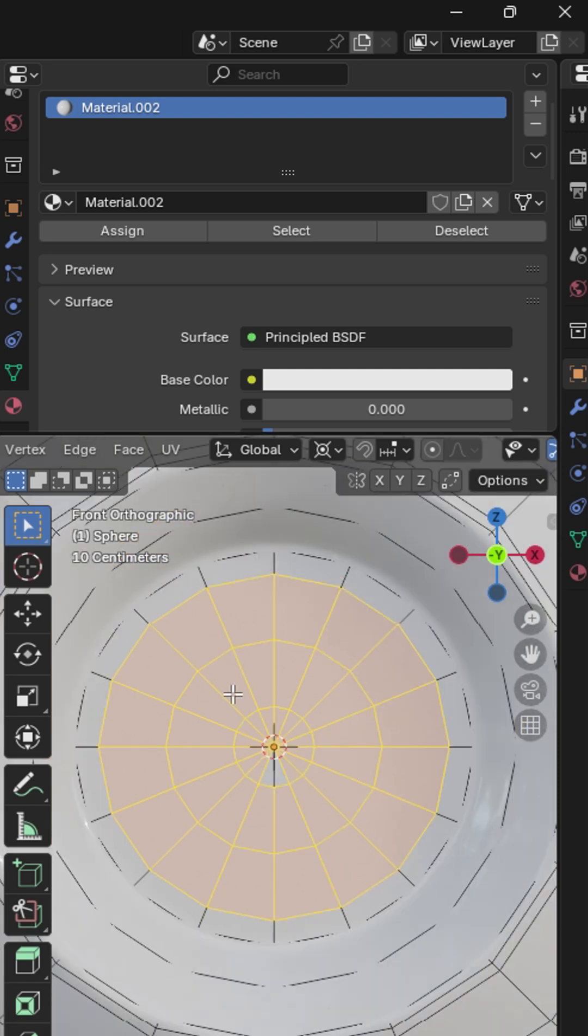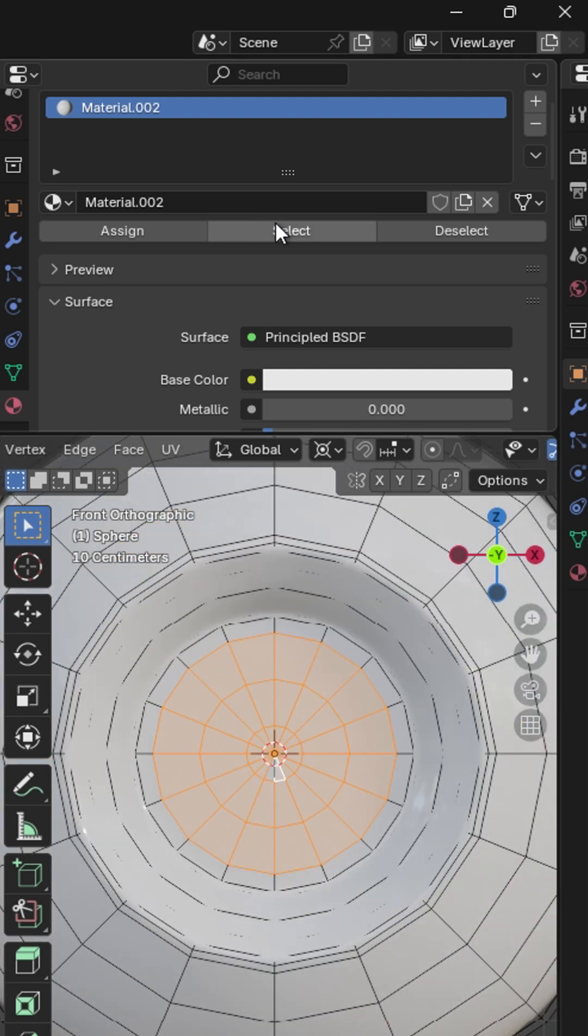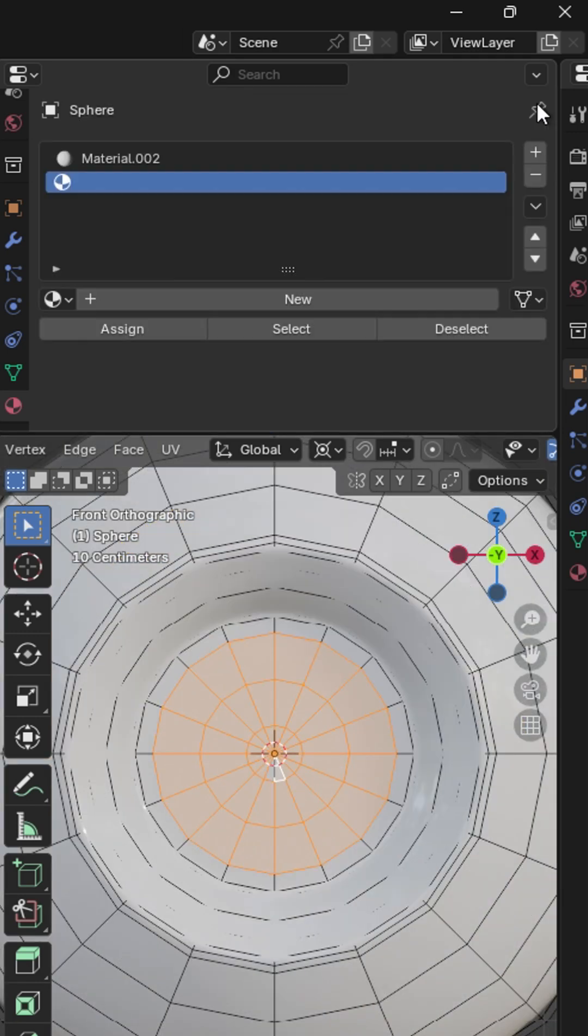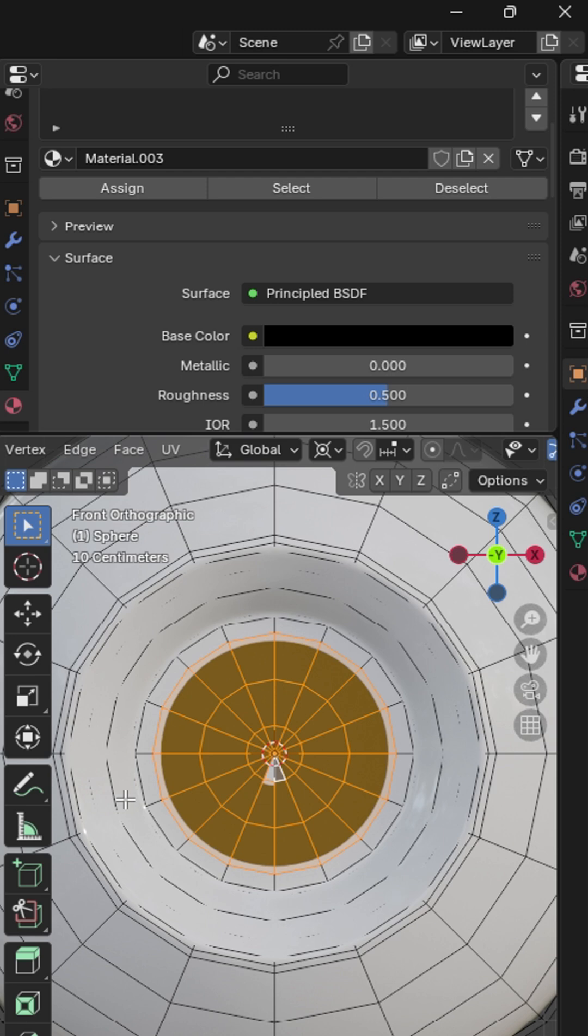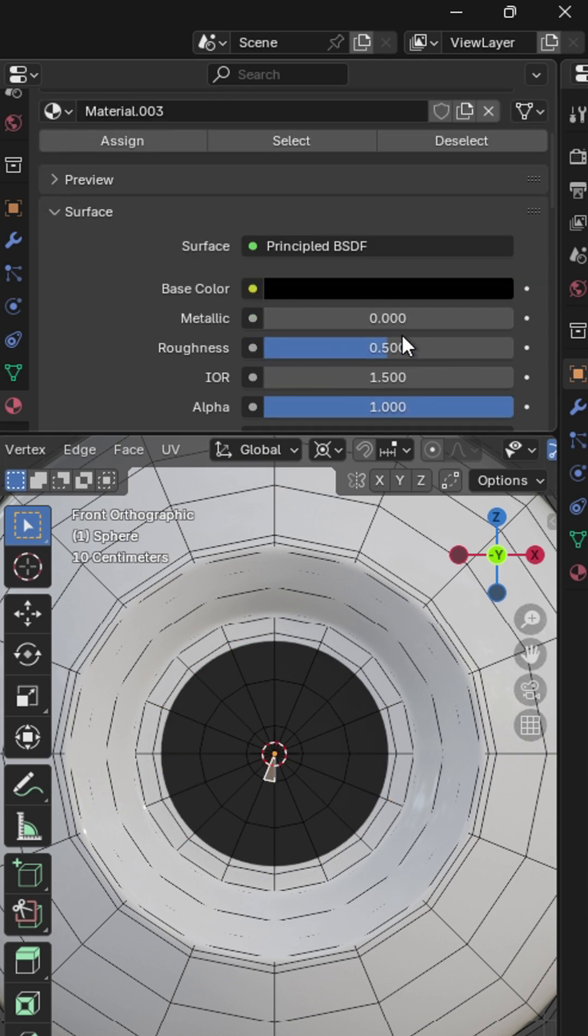In Edit Mode, select these faces. Add a new material and assign. Give it a new color and reduce the roughness to 0.05.